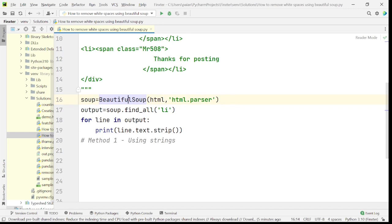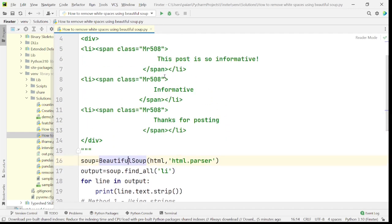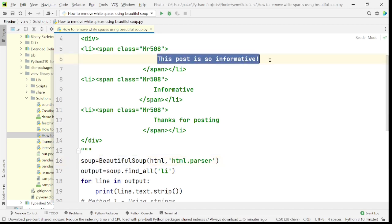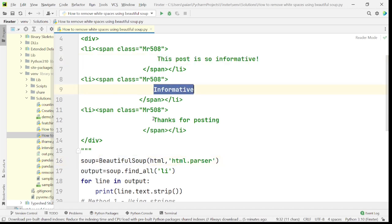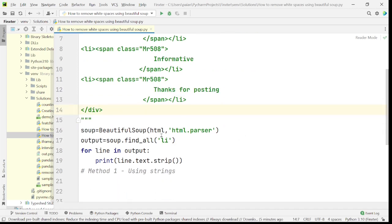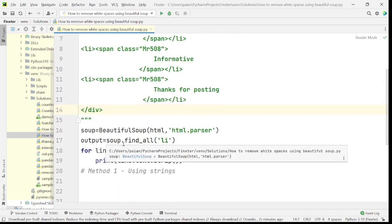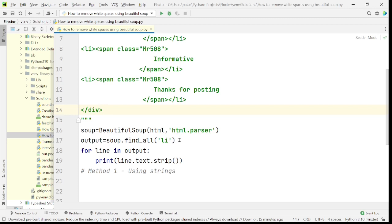First, let's see fetching the values without spaces. If you want to fetch these values, you say output is equal to soup.find_all('li') — you find all the li tags — and then you try to print it.